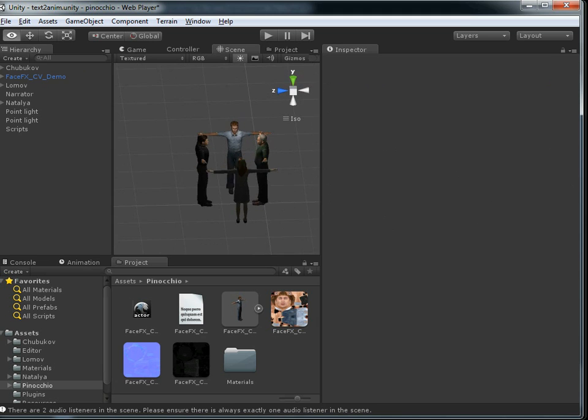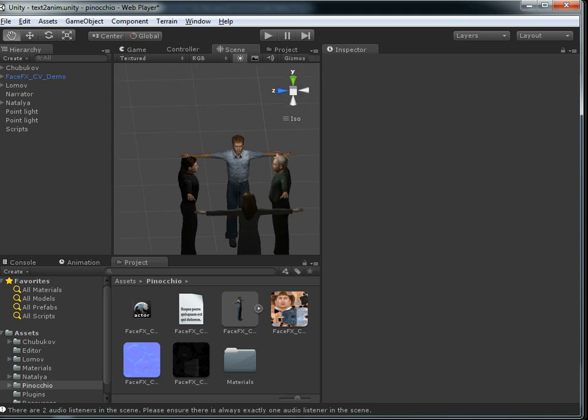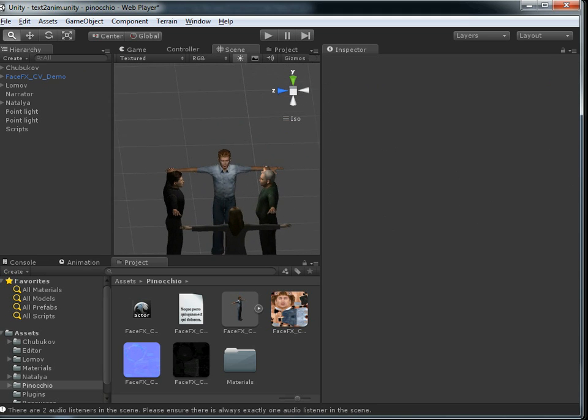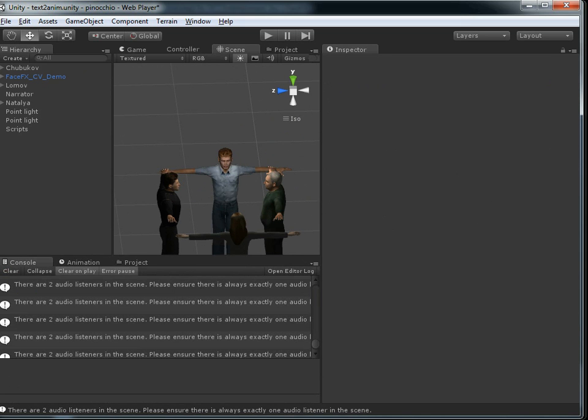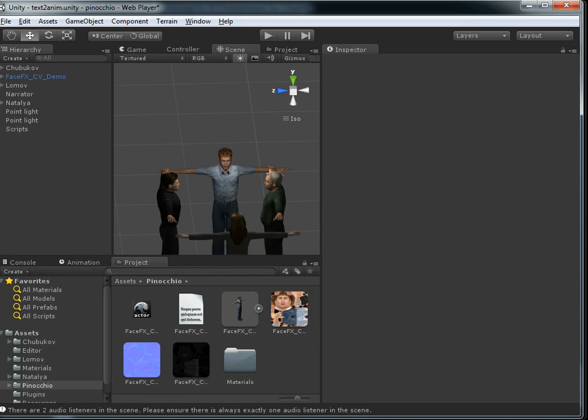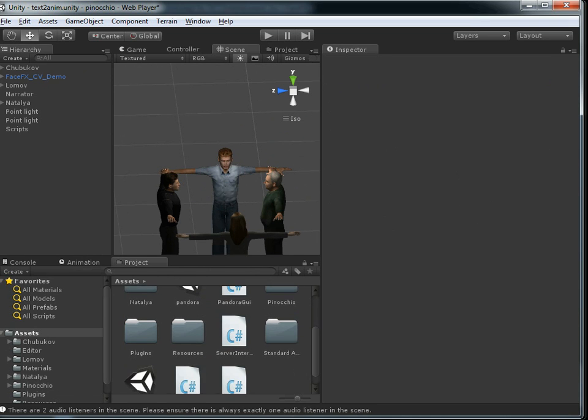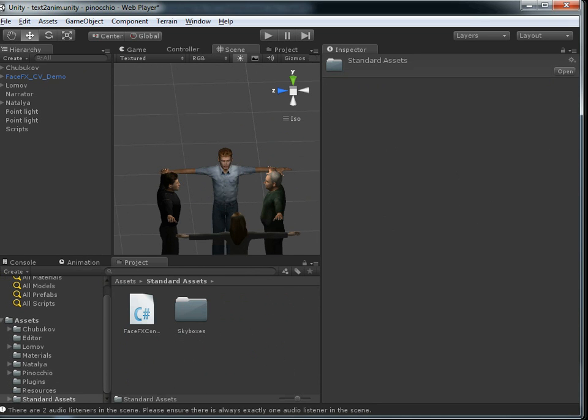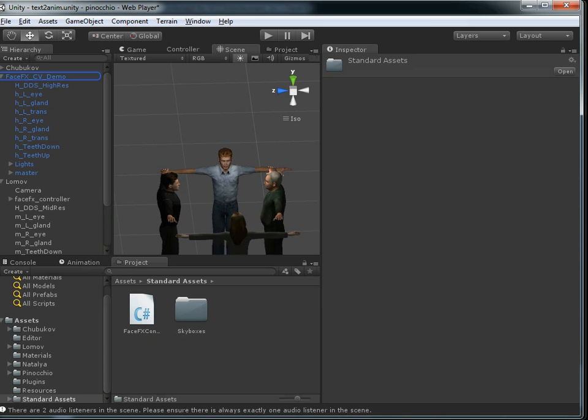Now, specific to this demo, there's a few scripts we need to add to this character. Obviously, we've got to add our FaceFX controller script that's going to be dynamically downloading animation data from our server and constructing the Unity animation and so forth. That's why we're using the XML integration because of the TTS demo.